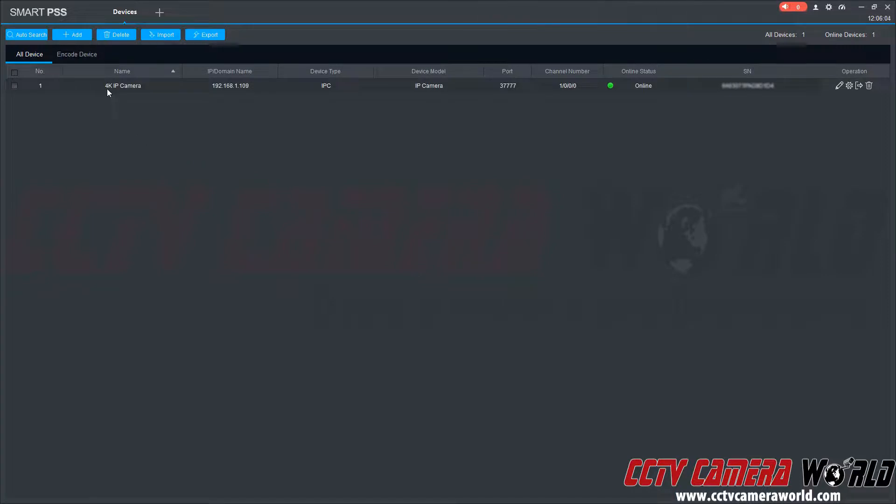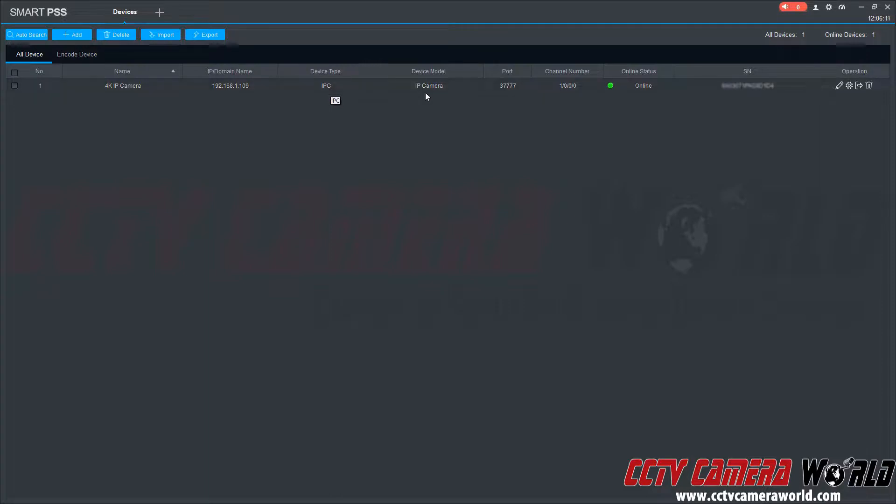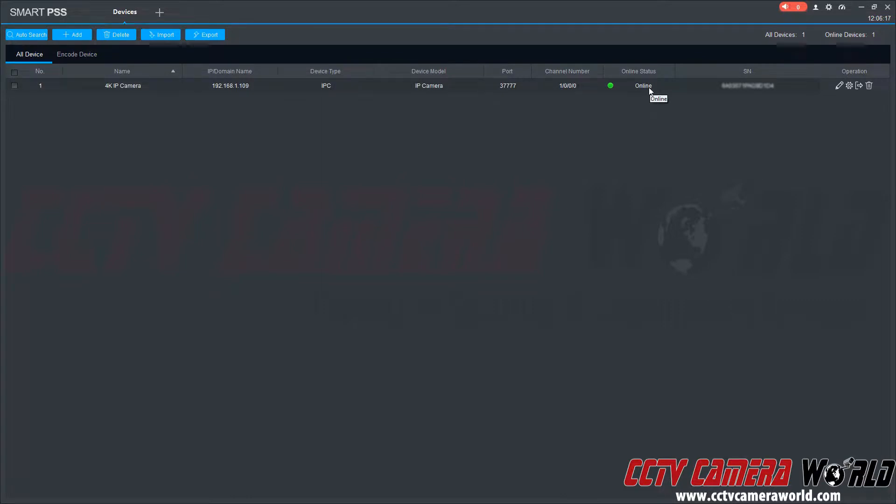It's added my 4K IP camera with the domain name. Device type is IPC or IP camera. Device model is an IP camera. The port number is the same, and then we have the online status. And it also pulls up the serial number.